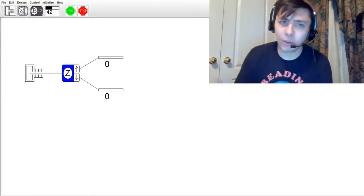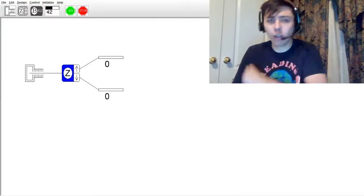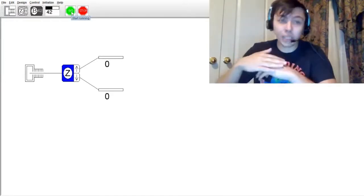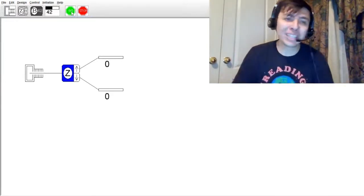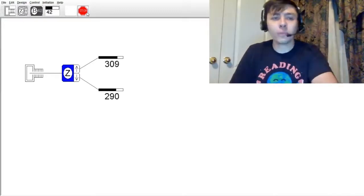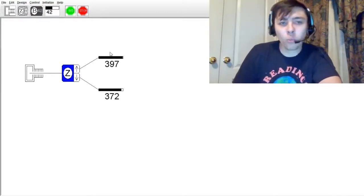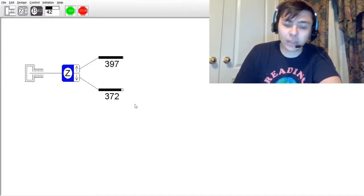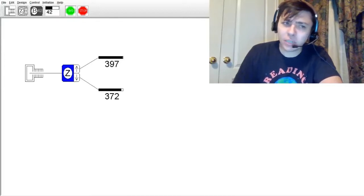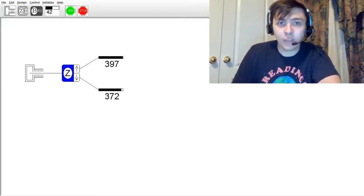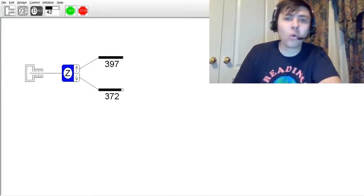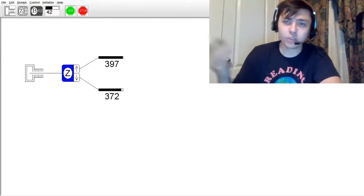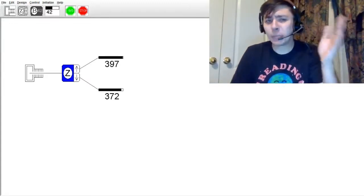Let's run the first Stern-Gerlach experiment. We don't actually have to set up the experiment — we can just hit go. We have 397 of the atoms deflected up and 372 of them deflected down. That's pretty interesting — it's basically a 50-50 split, as if you were flipping a coin. If you flip a coin enough times, you will get a 50-50 distribution, and we're seeing the exact same thing here.